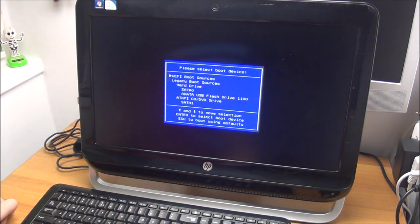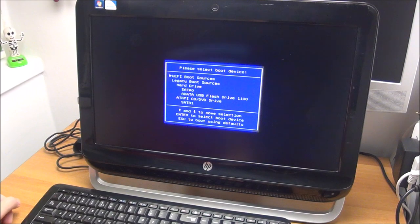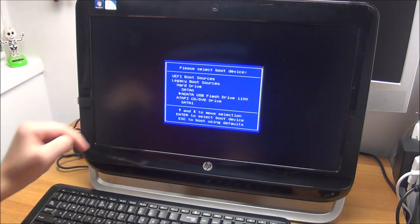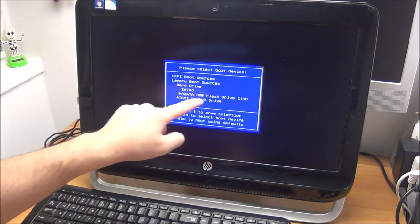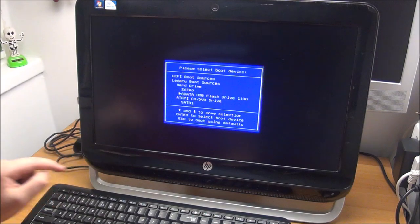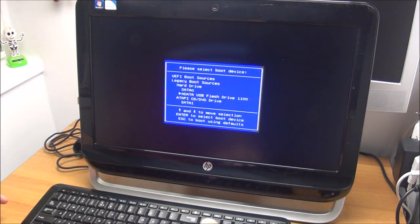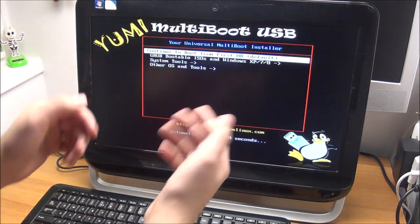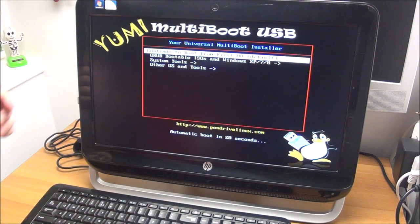And we are at the boot menu. Once again go to what we want, the USB flash drive, press enter and we boot from the USB drive.